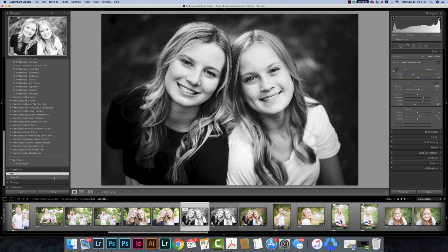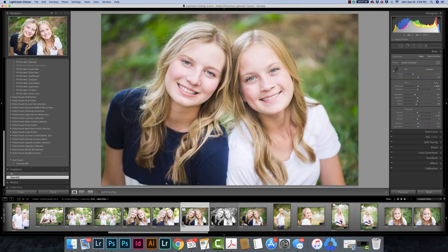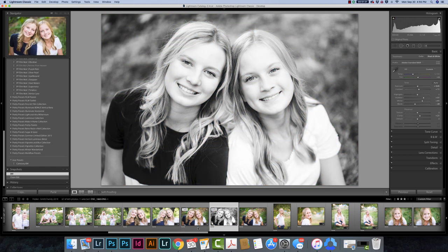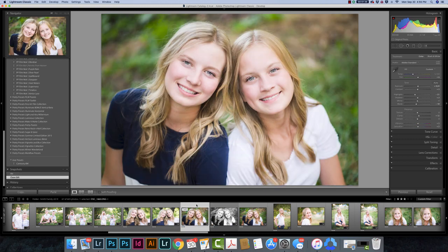Let's go back to the original file and click on the Clean Edit snapshot — now I can see the clean edit version and the black and white version side by side. One of the reasons I use a virtual copy is to show clients a color version and a black and white version. I create a virtual copy, set one to the clean edit and one to the black and white, and when I Command-click both and export them, they export as two separate JPEGs — only one file on my hard drive, but two differently named JPEGs in my export folder.